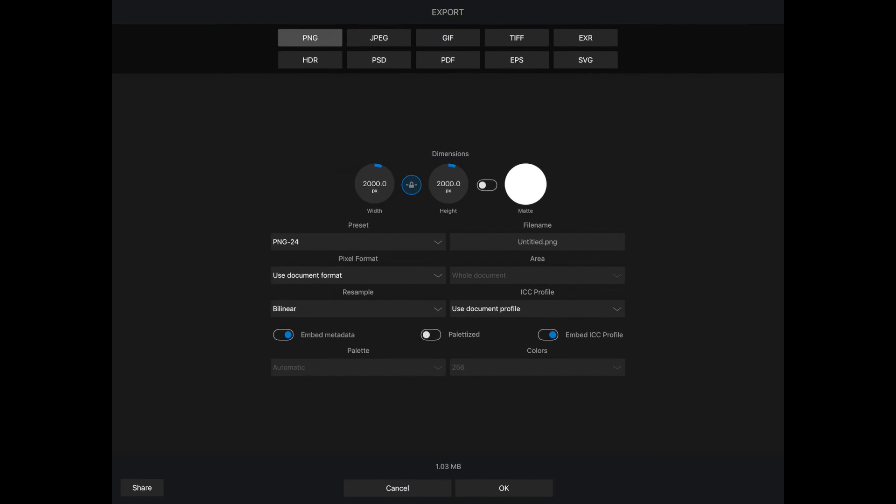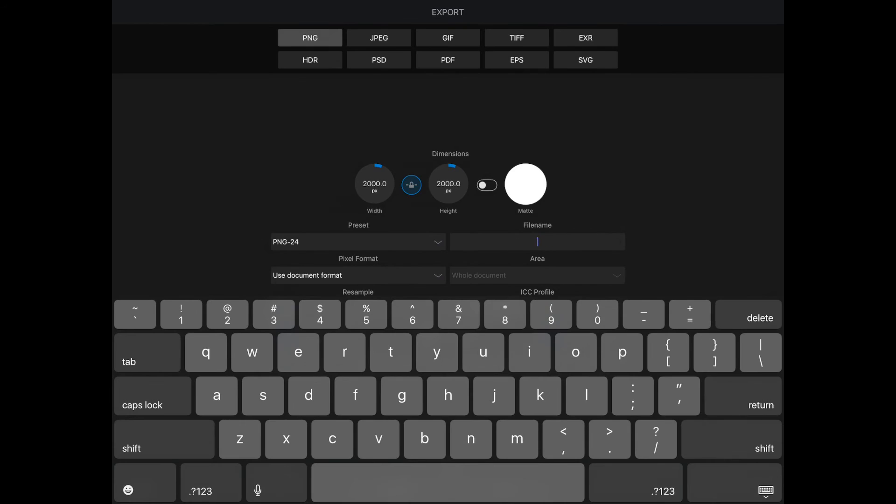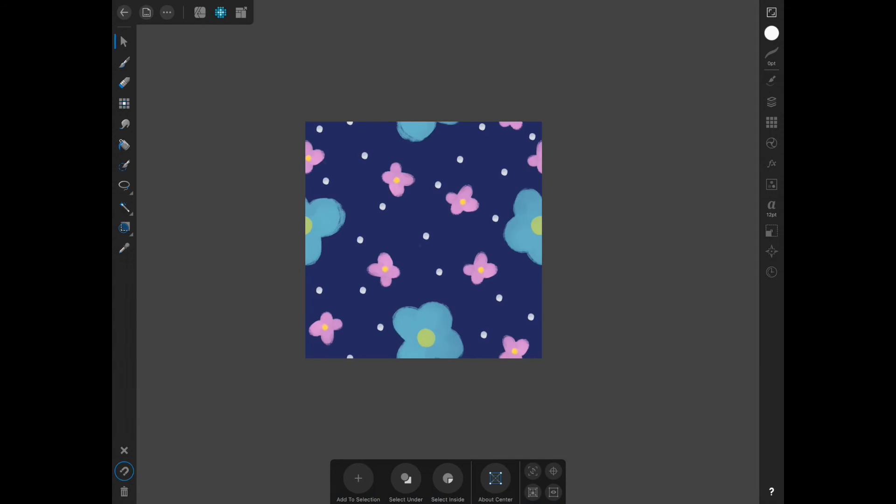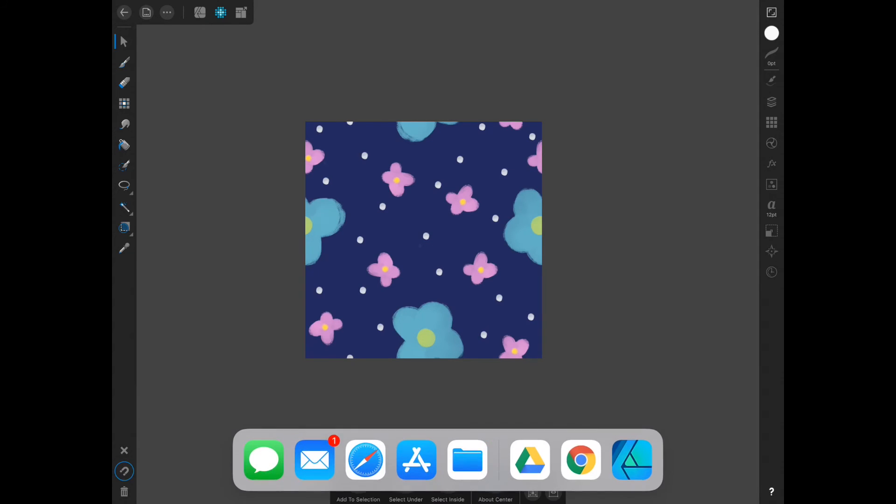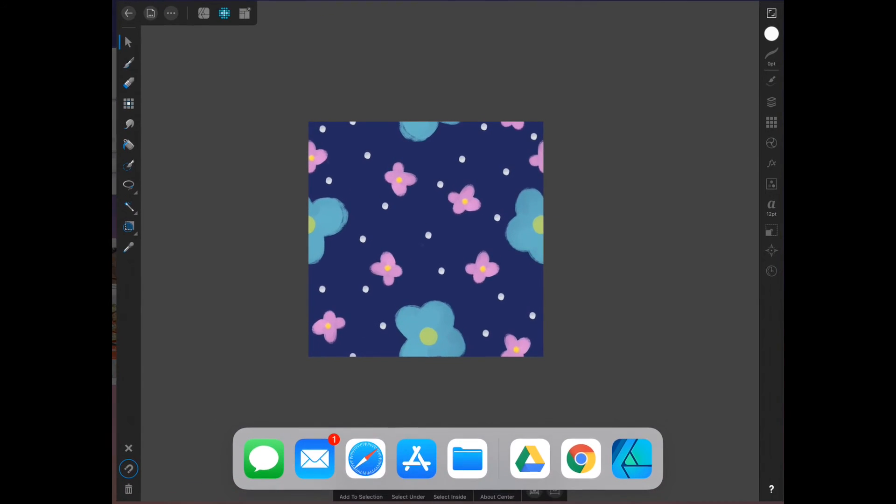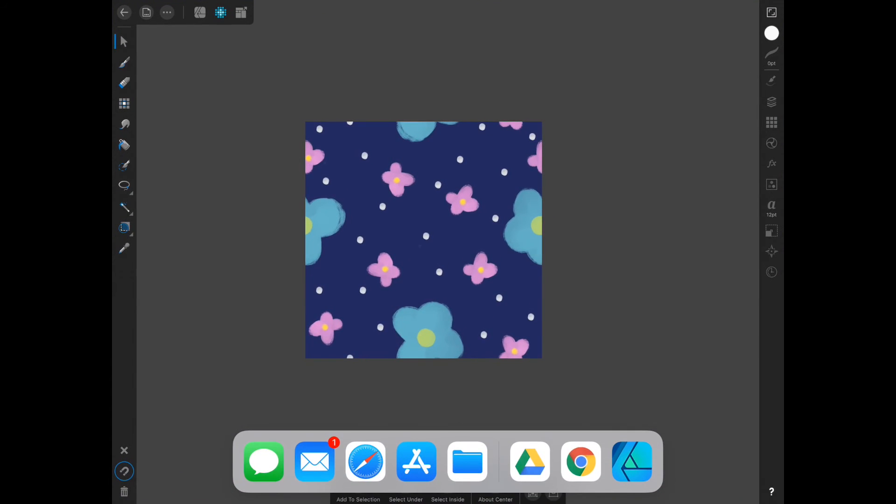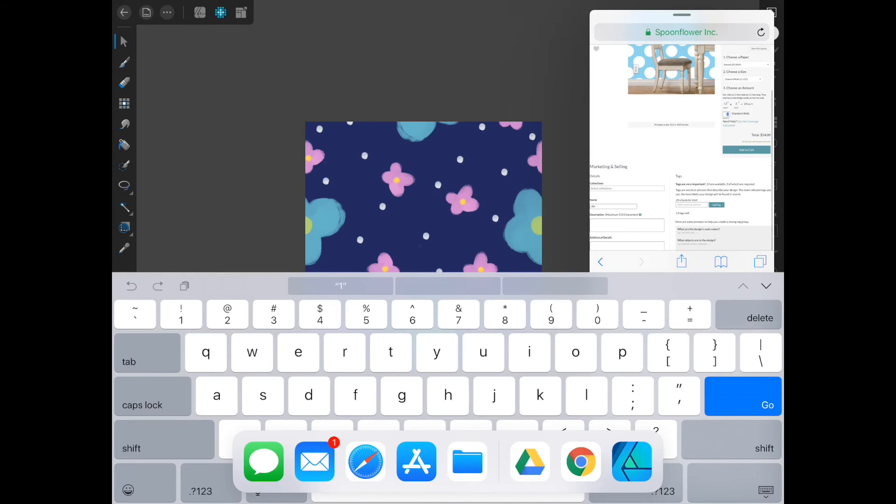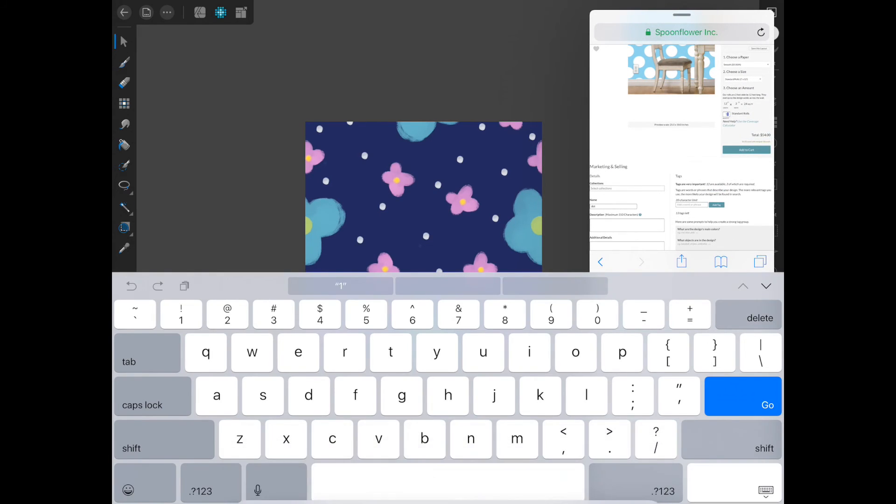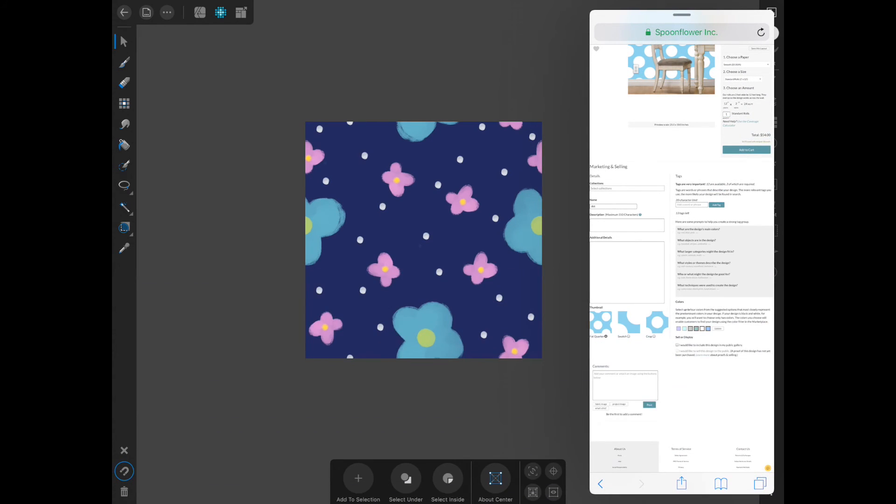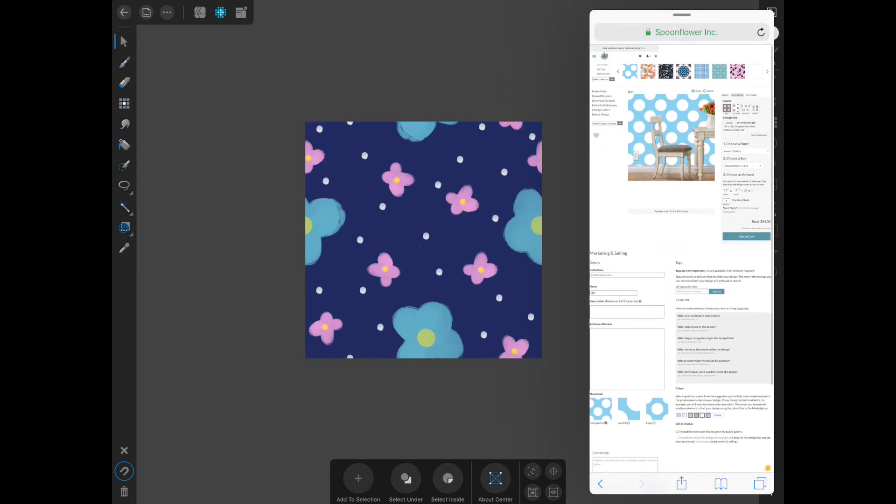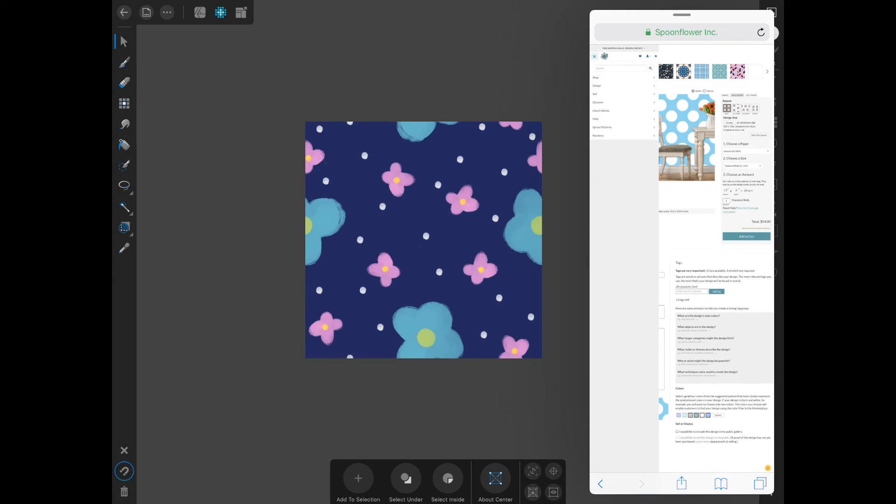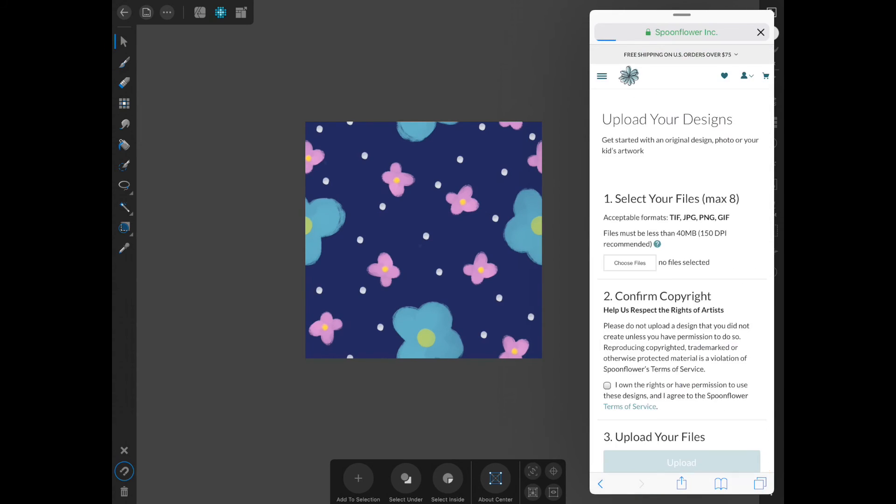Just like I did in the last video, I'm going to go to Spoonflower and upload the design.